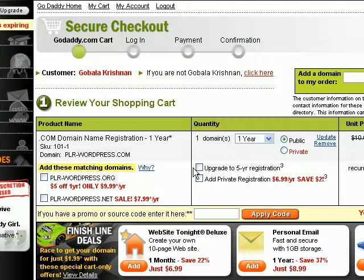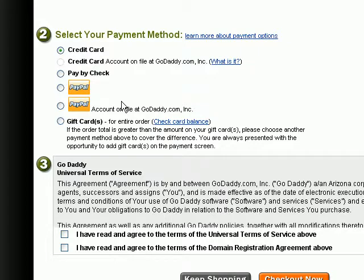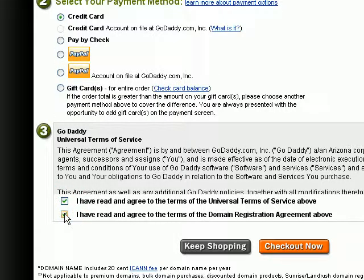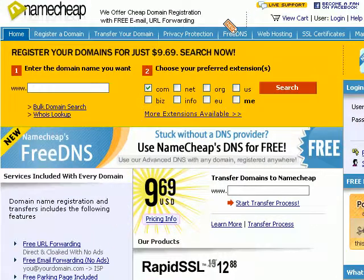GoDaddy will make one last-minute attempt to sell you more stuff, like upgrading to a five-year registration. But if you don't want those things, just scroll to the bottom, select your payment method — you can pay by credit card or by PayPal — agree to the terms and conditions, and then click on 'Check Out'. And that's how you register a domain name in godaddy.com.